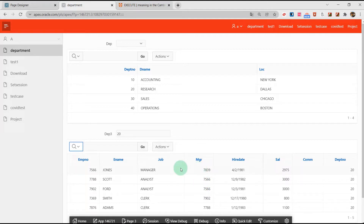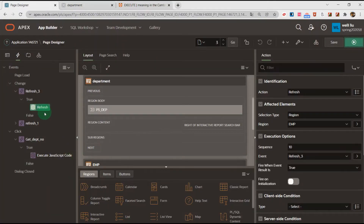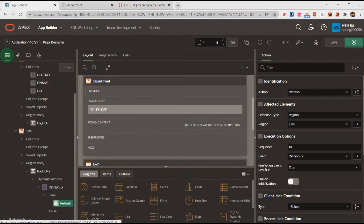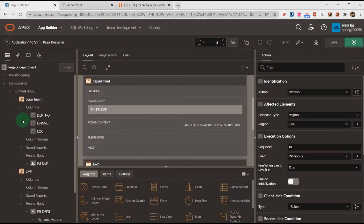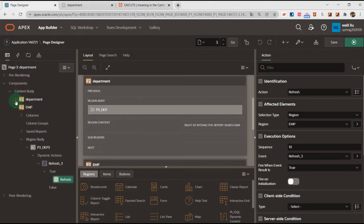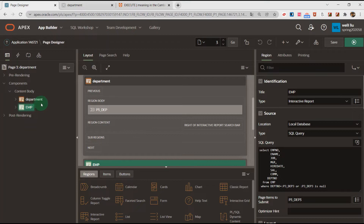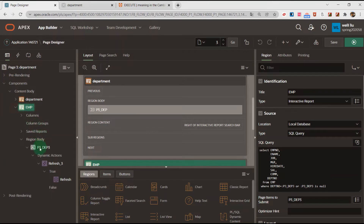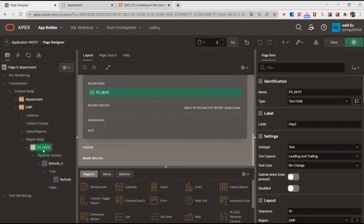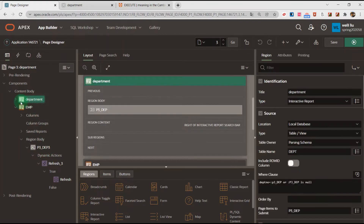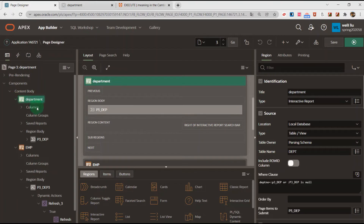The report will refresh. Let me show how to achieve it. On the left side we have two regions: the department region and the employee region. In the employee region I have created the item P3_DP3.